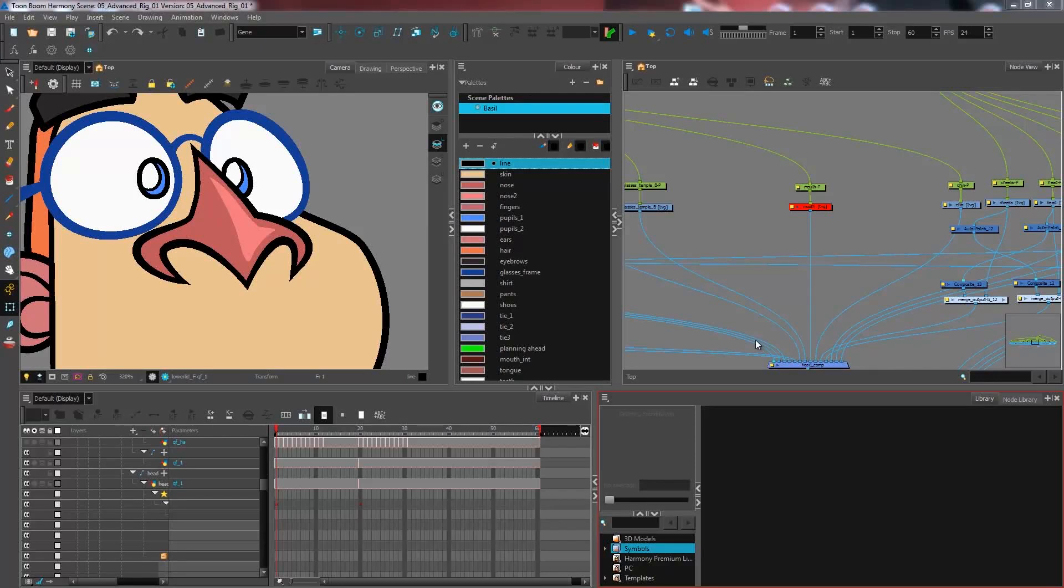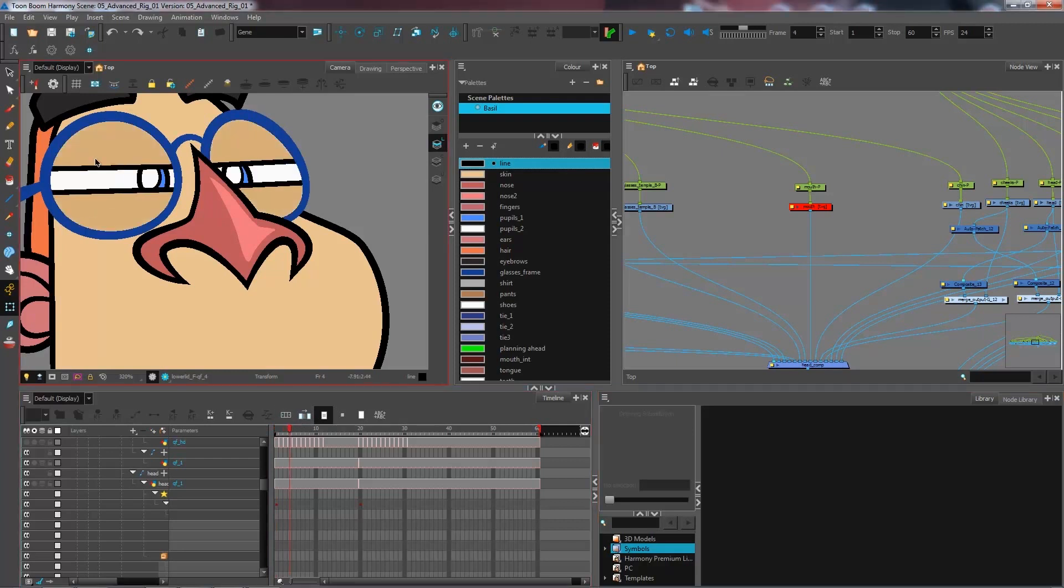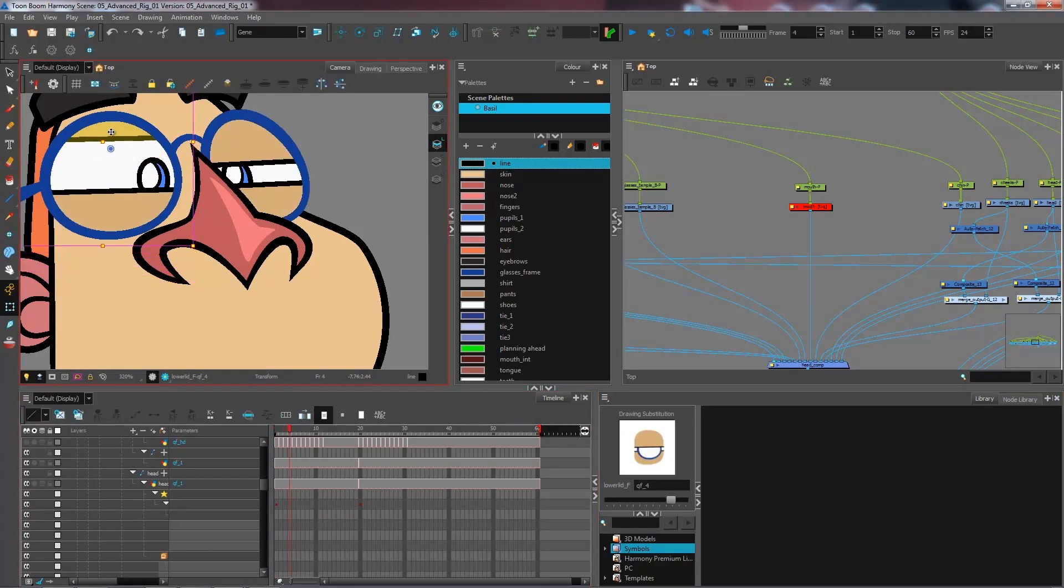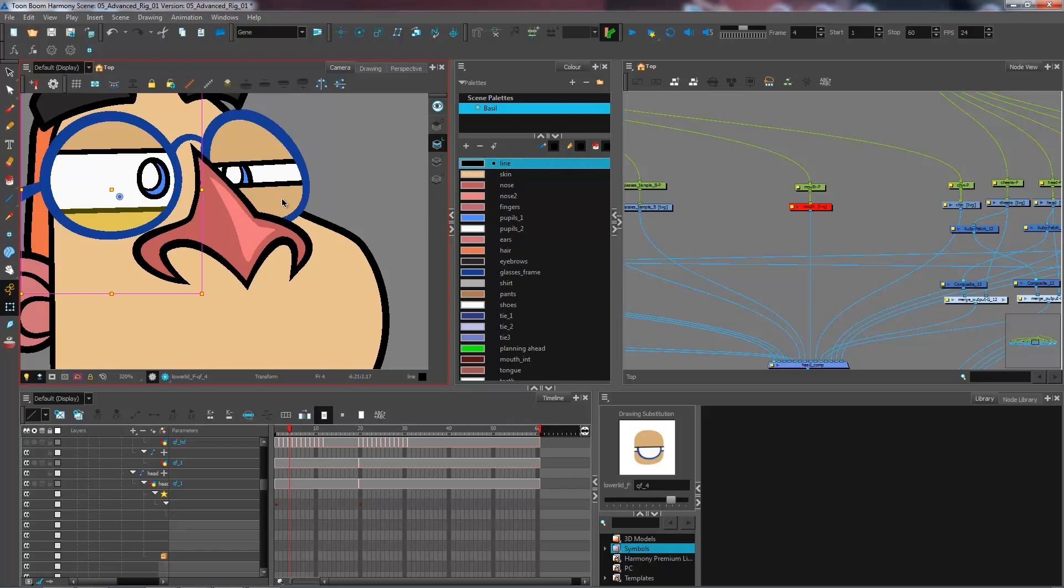We learn how to create multi-layered eyes to accommodate different types of blinks and still have the ability to move certain pieces however I like to help me create new expressions for my character.